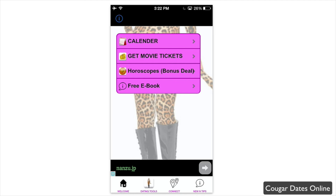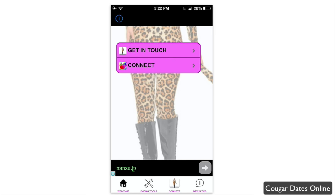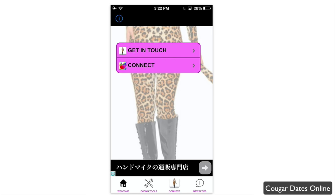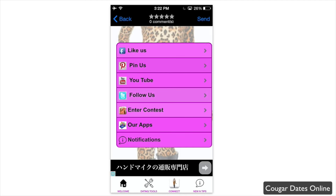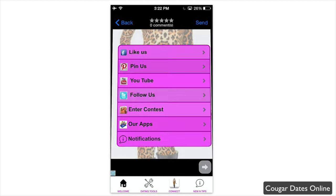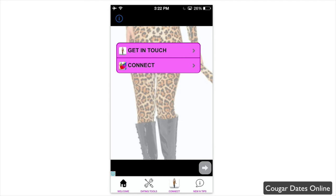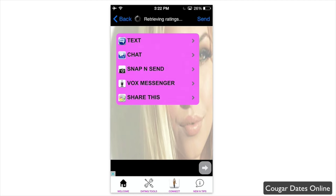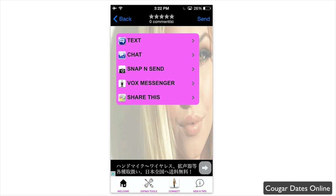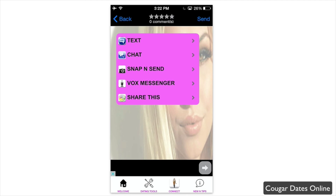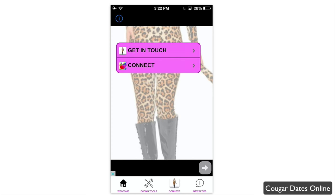The Connect tab allows you to get in touch and connect with people. If you click on 'Get in Touch,' you can connect with the app itself by liking them on their social networks, or connecting through text chat, Snap, SendVox Messenger, or sharing the app.